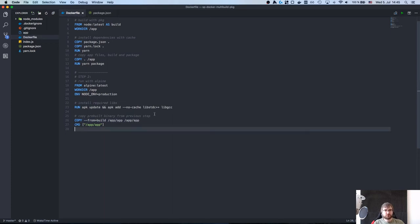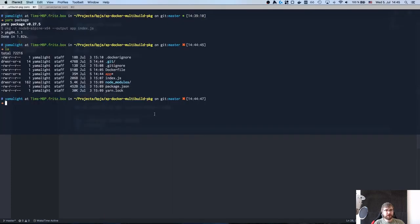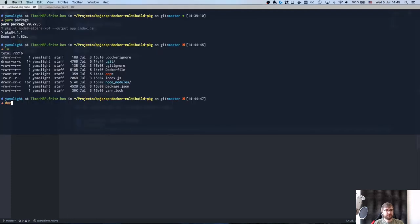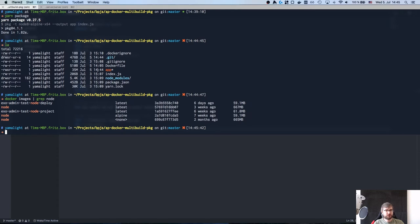If you don't install this, your app won't work. And then I copy our pre-built app from the previous step, right here. And that's all we have to do. Basically the normal Node image is pretty heavy.